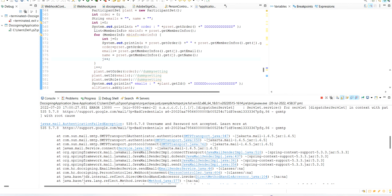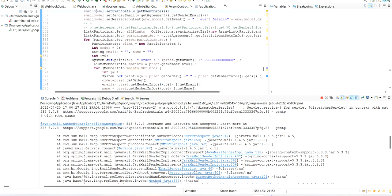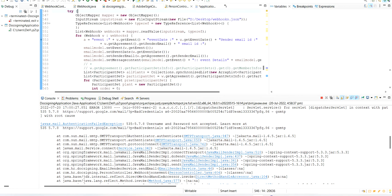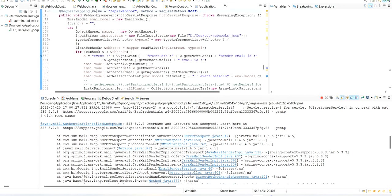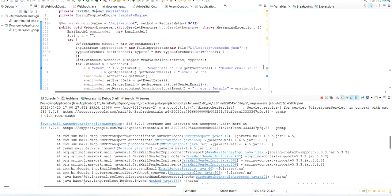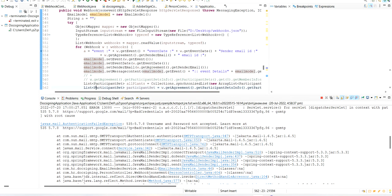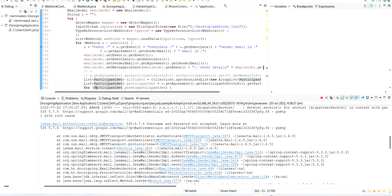Hi everyone, today we are going to fix an issue like javax.mail.AuthenticationFailedException. In this program, I'm calling a webhook API which contains a JSON file.